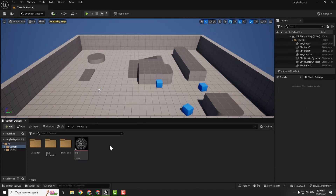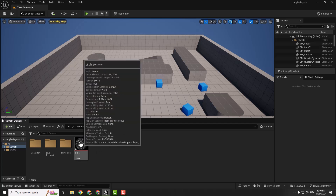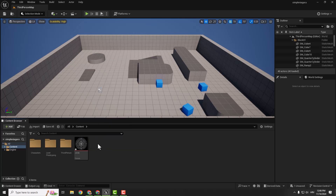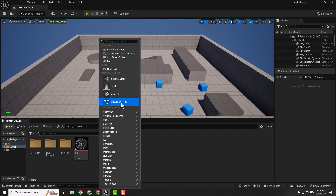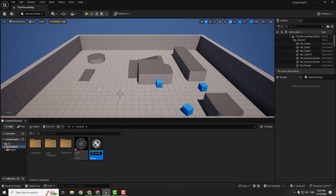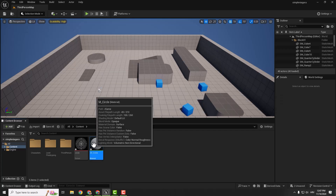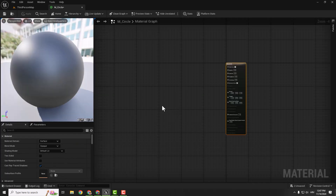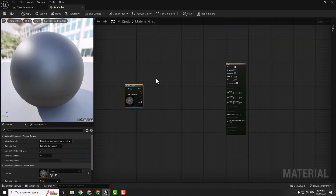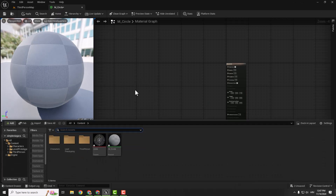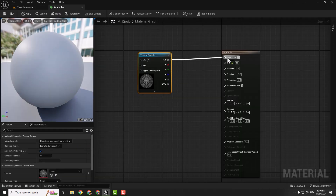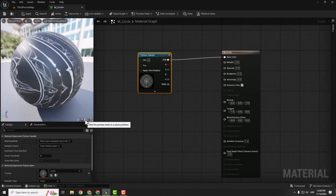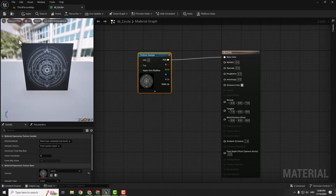The next step is to create a material that will contain this texture, and we want this texture to glow and have some color. To do that, right click, select material, and you can name it M_Circle. Double click to open it up. To import our texture you can drag it to your graph, or you can go Ctrl+Space and drag it from there. We can't just connect this to base color, because if you set the preview mesh to a plane primitive you can see it has this black background. We need it to be transparent, so we need to connect this to opacity.